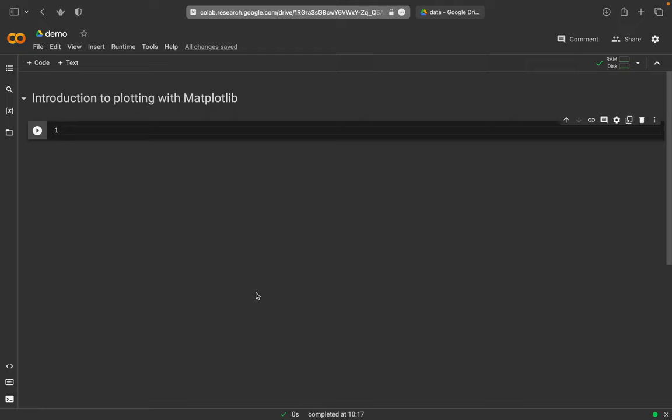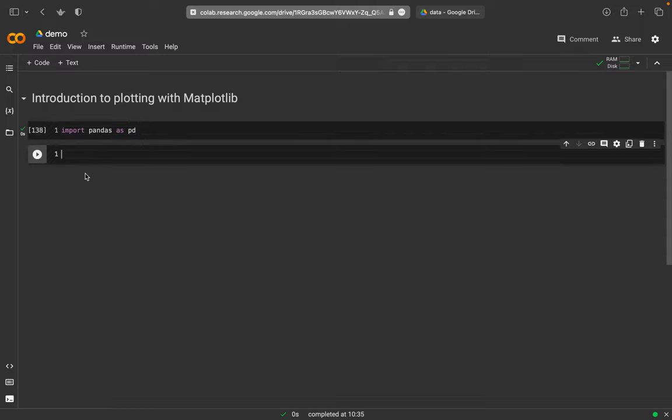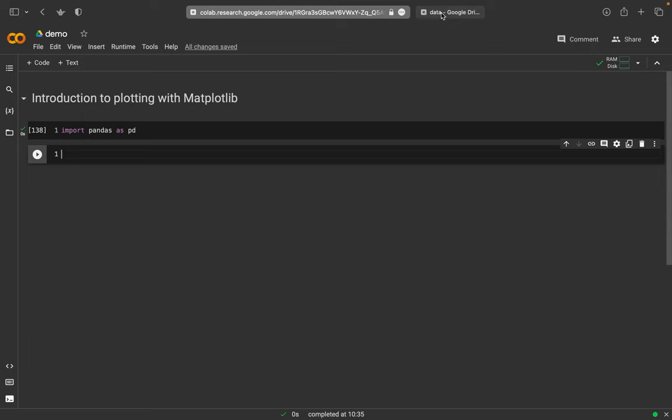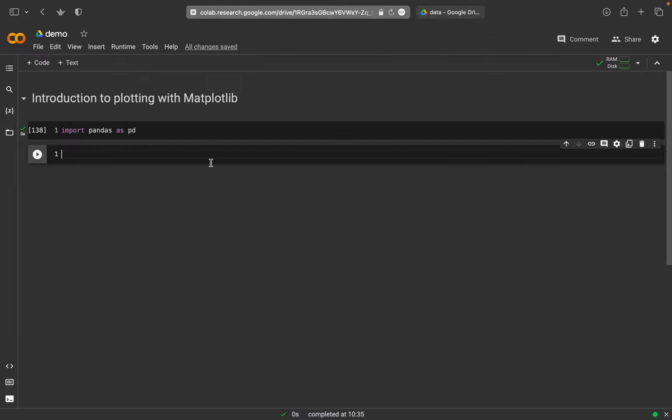So first of all, we need some data. So we use pandas here, so we import pandas as pd and then run it. And next we import some data. So these are available in the drive. So I will use these mineral data and this my EPMA data here. So I use pd read and one file is an Excel file actually, which is the mineral data file.